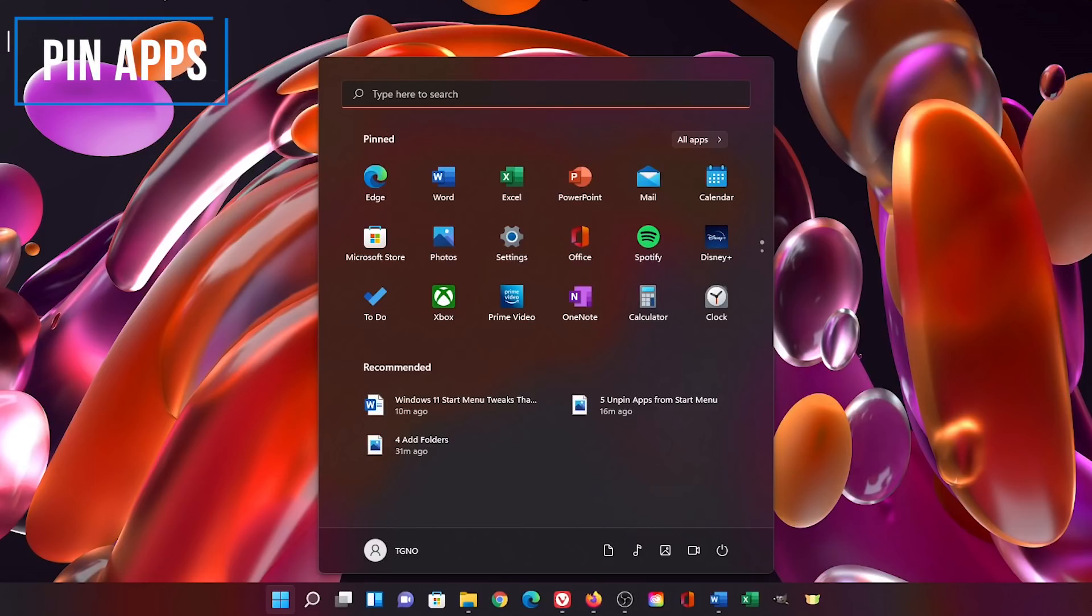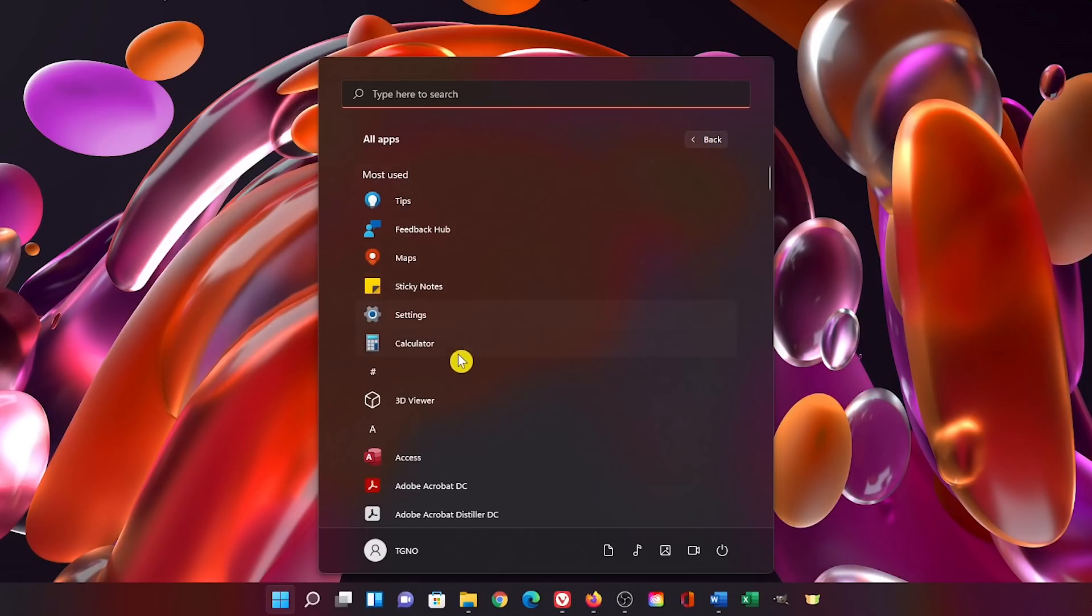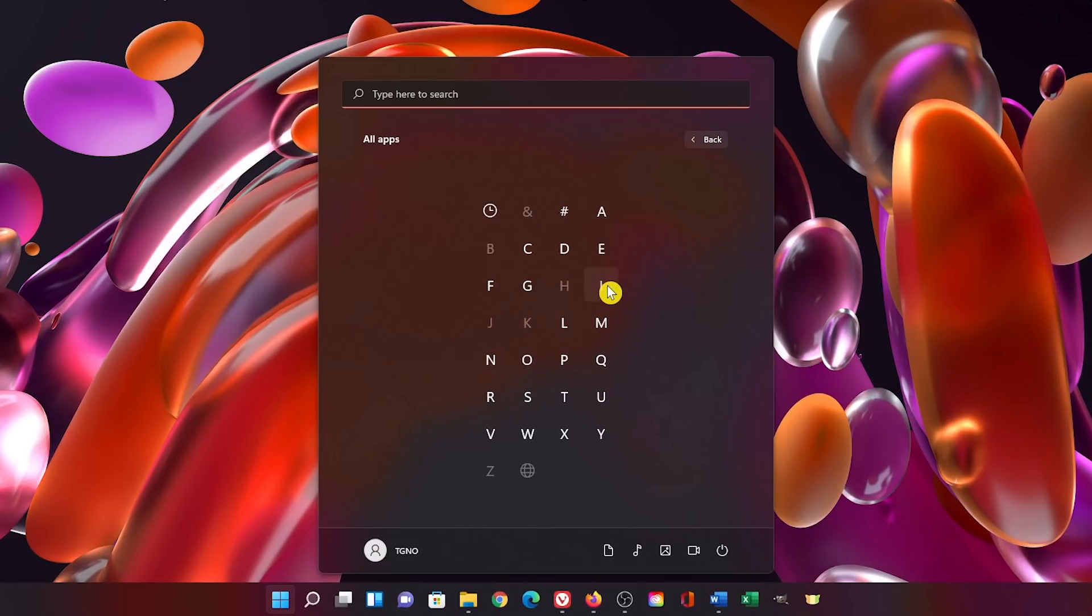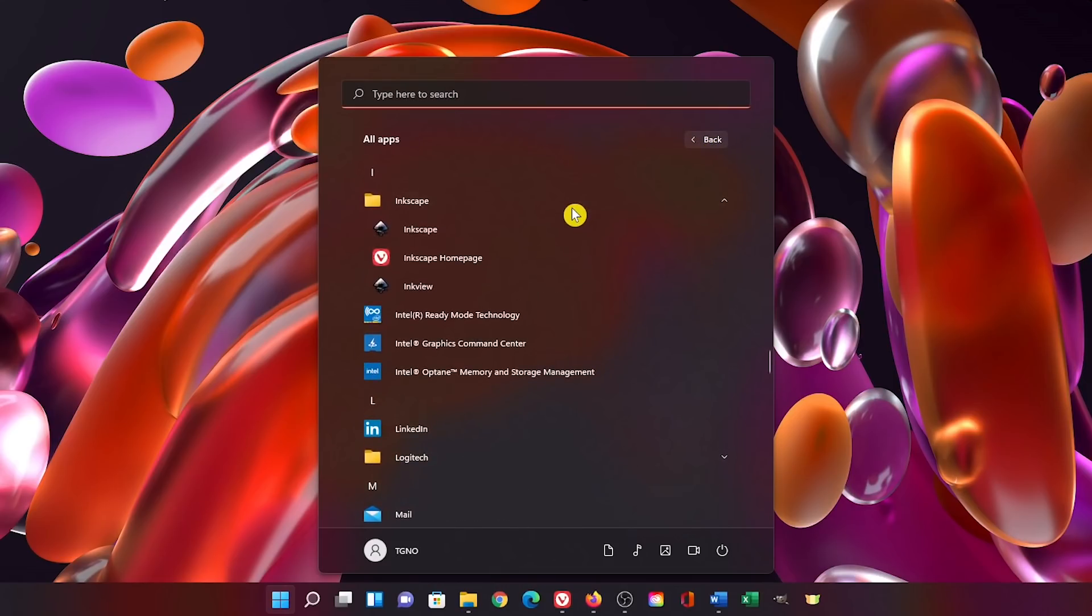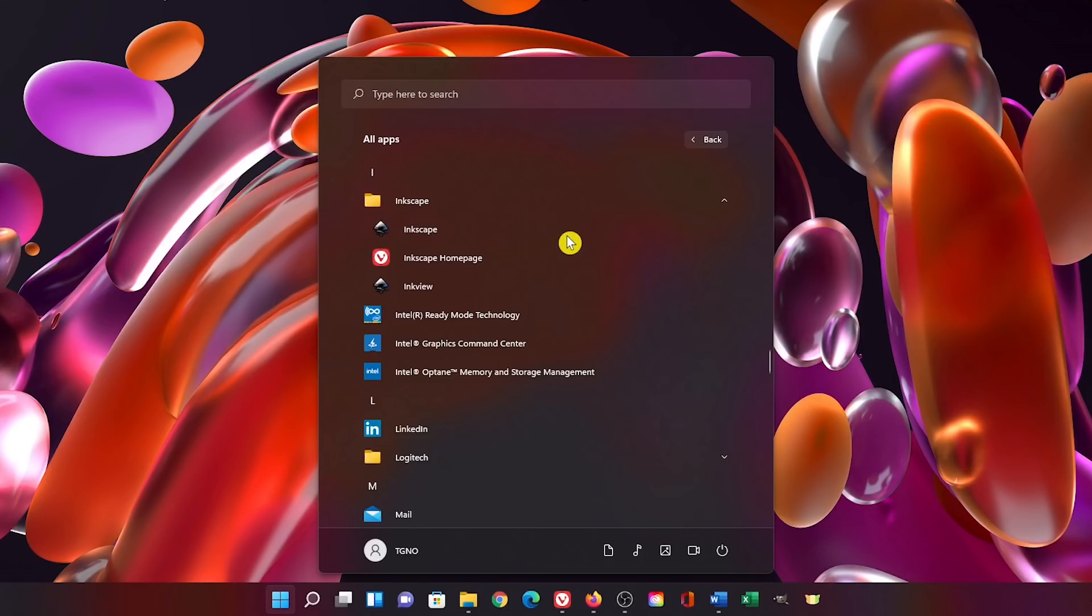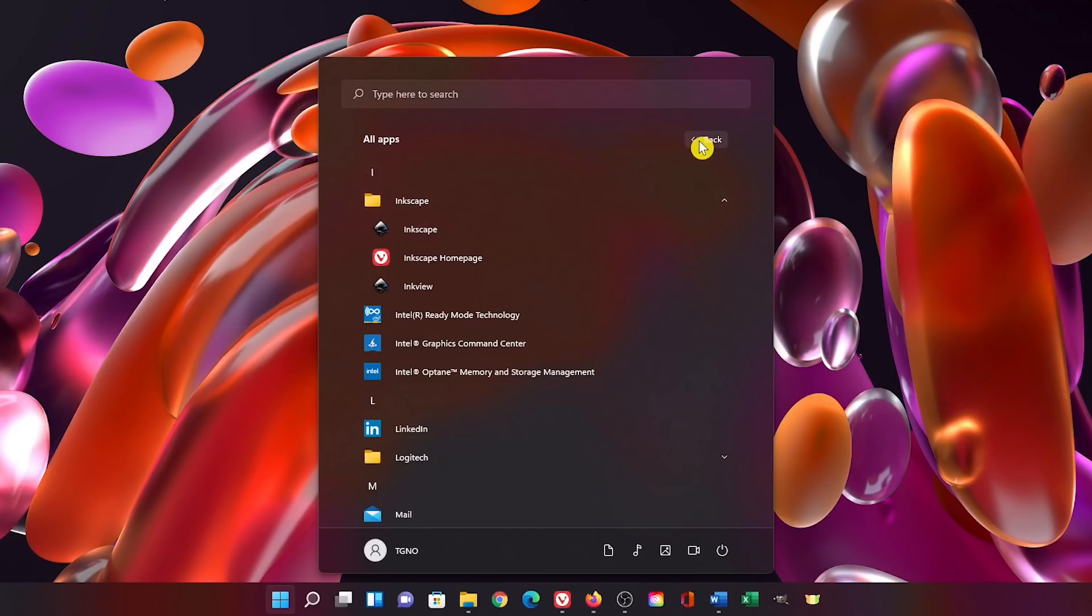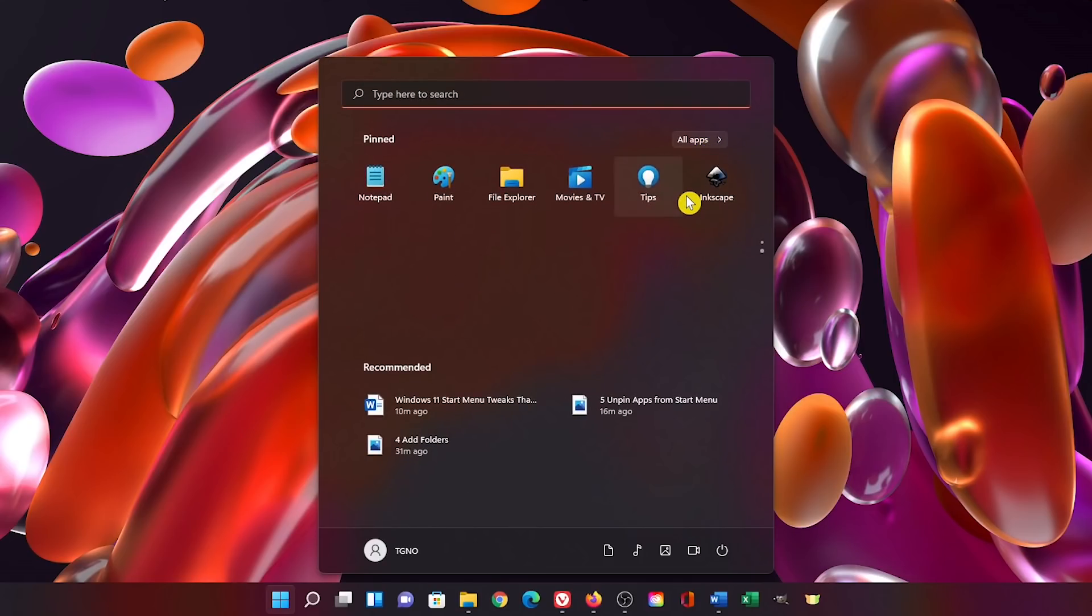On the flip side, if there's an app you would like to have pinned to your start menu here in the pin section, go to all apps. Find it in your list. I'm looking for Inkscape. When you find the app you'd like to add, right click on it and select pin to start. Let's go back and I'll scroll down and here it is.